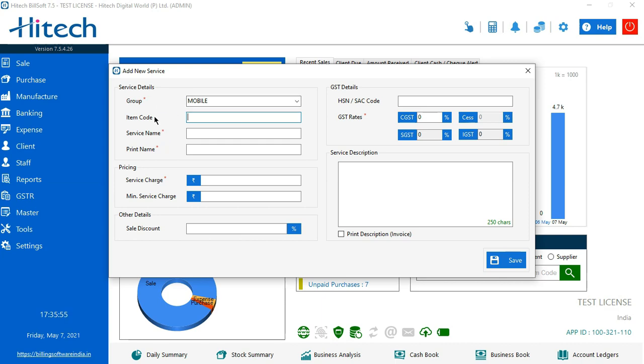Service name - let's assume that the service I'm giving is for display change.